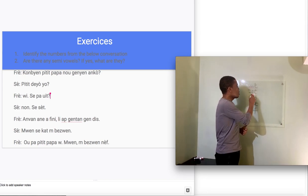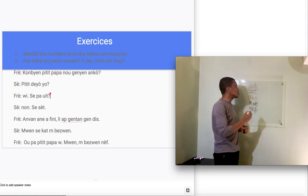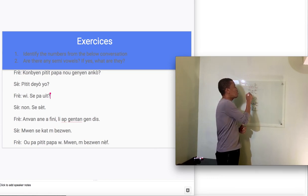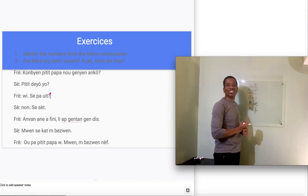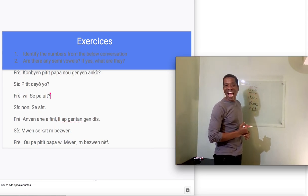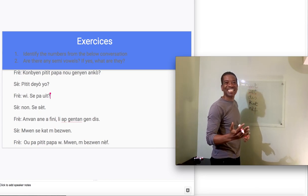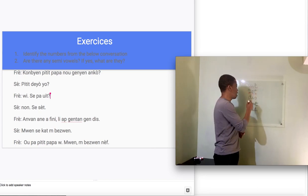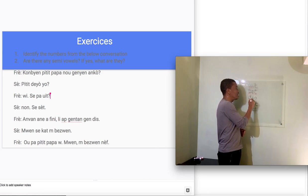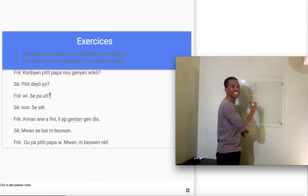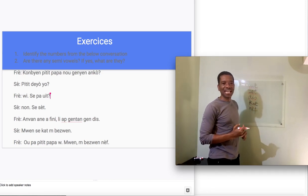How about here? You have three sounds, right? You have s, e, tt. Set. How about here? D, e, s, djis.